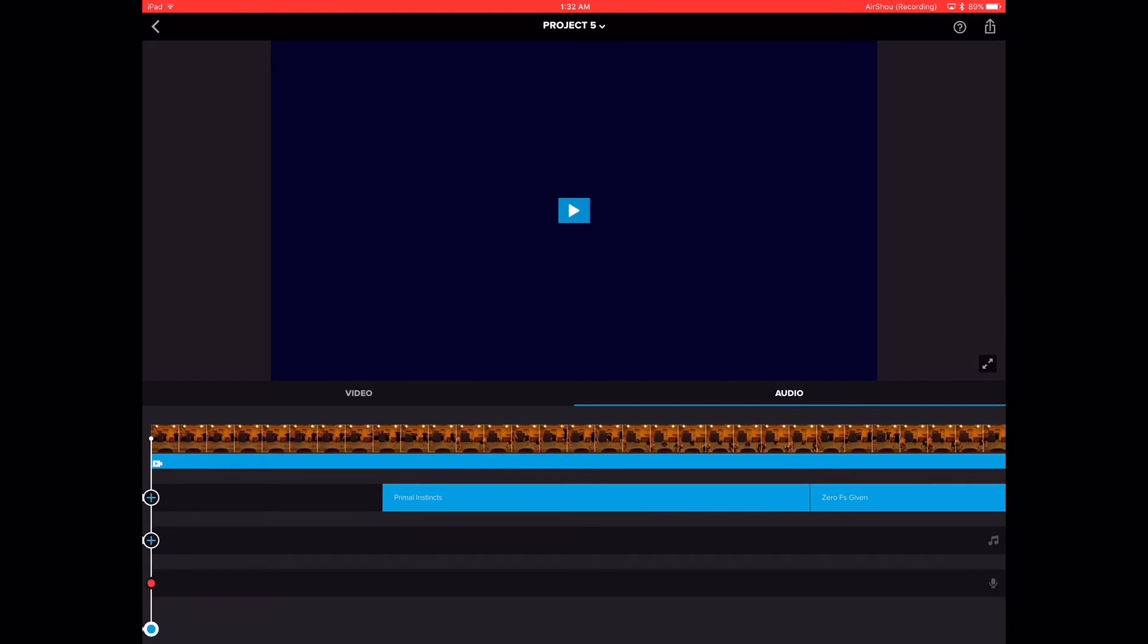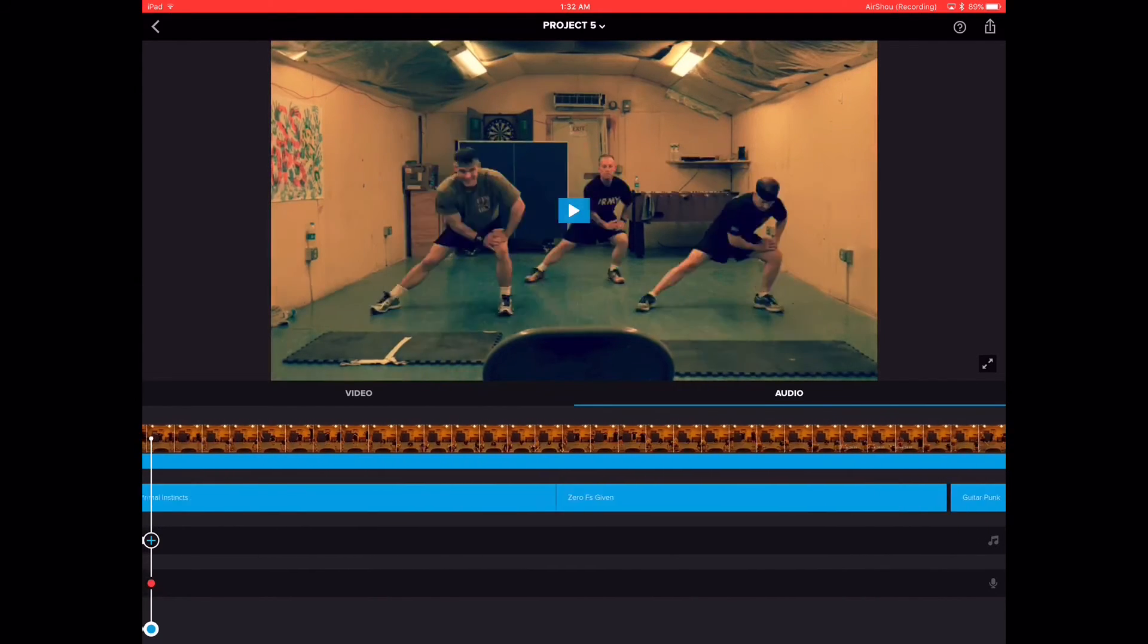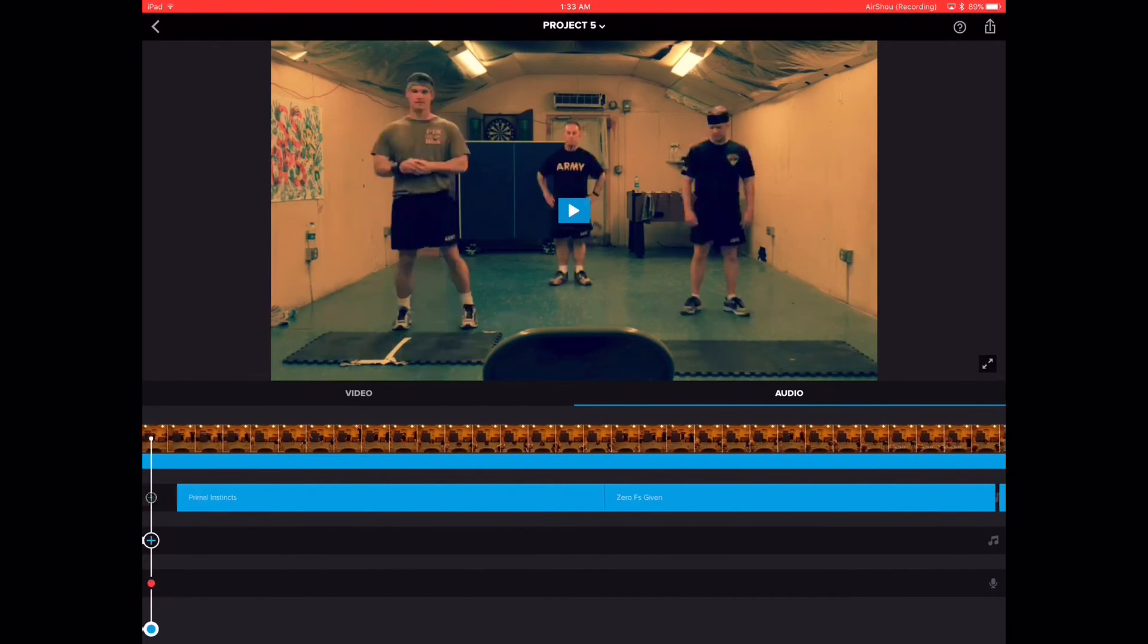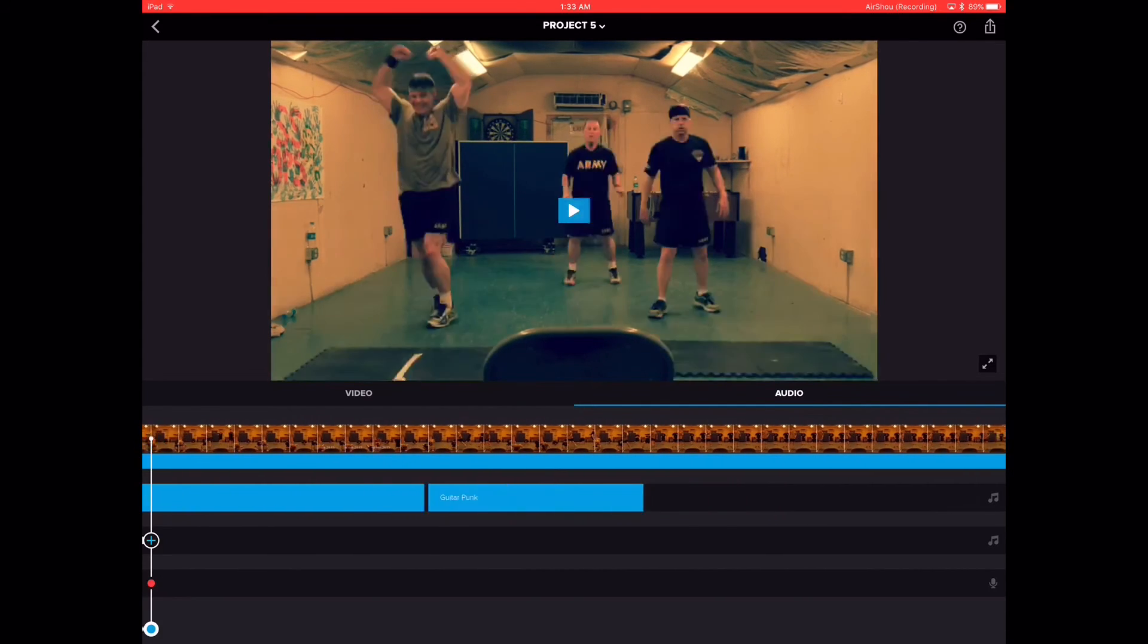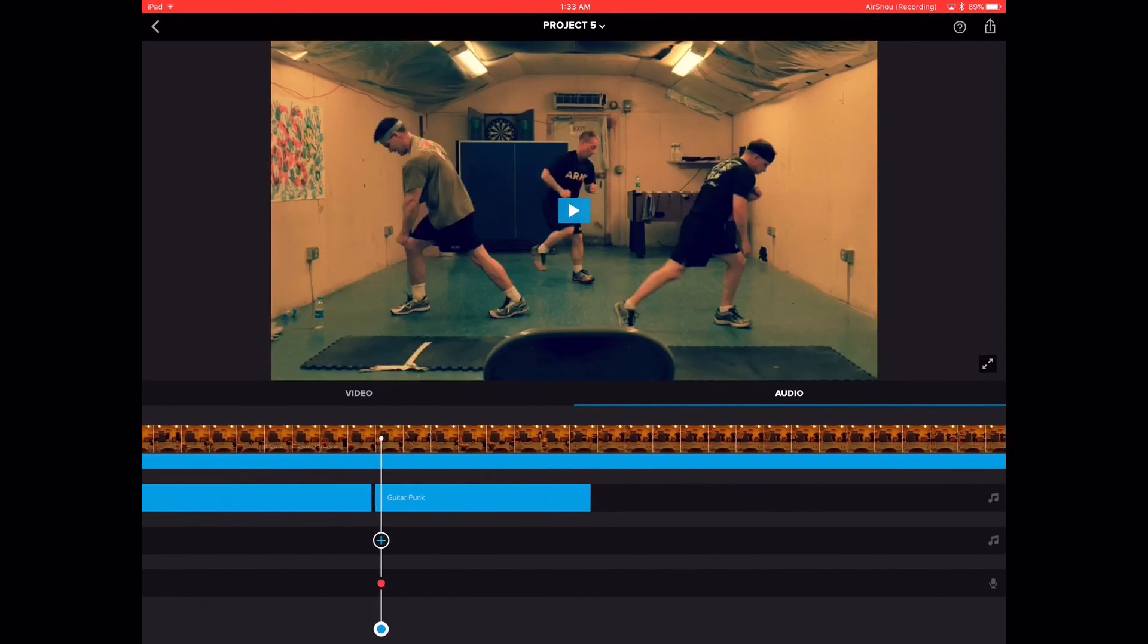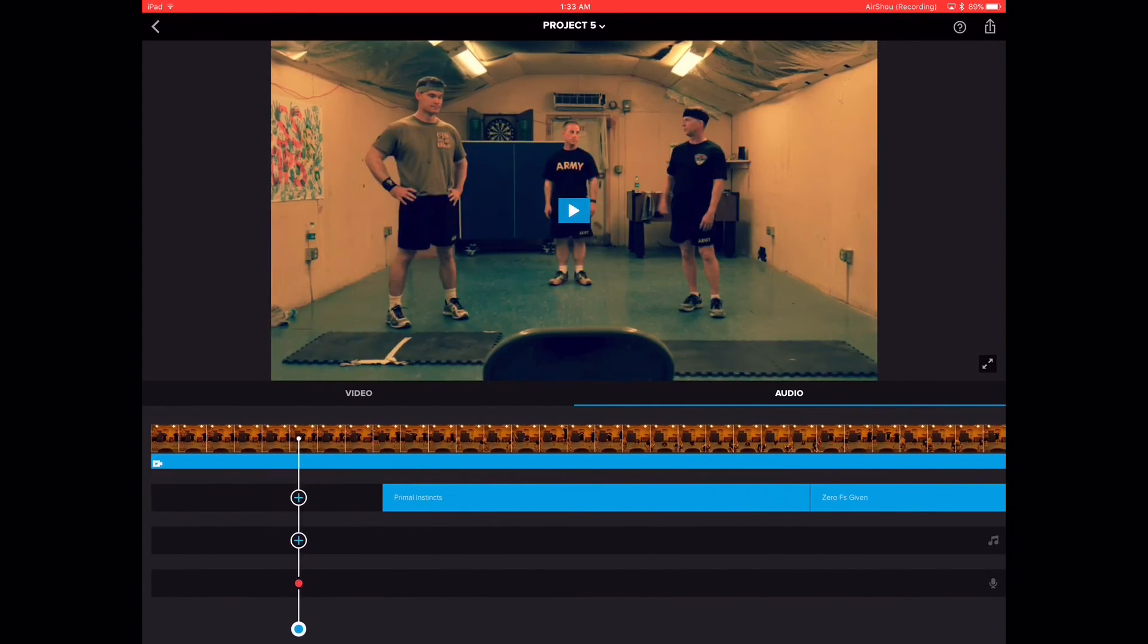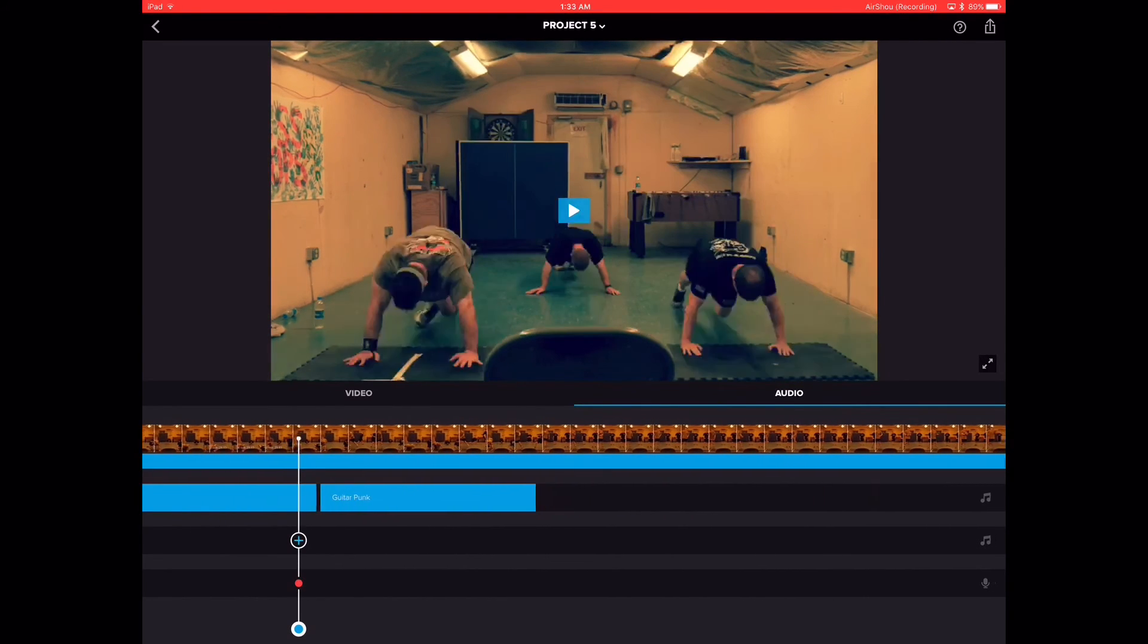And then you can even import stuff from your iTunes music library, as you can see on the top right. So we'll cancel this. Like I said, this is why I use this app. As you can see, I create my movie or video within iMovie, and then I move it over to here. And this is where I added my music. You can see Primal Instincts, Zero Effs Given, all these different songs you can add. The app's pretty user-friendly.